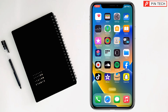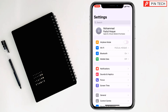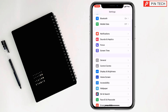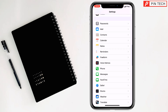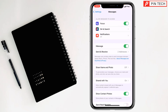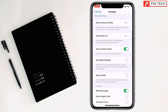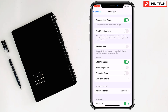Today I'm going to show how to see blocked messages on iPhone. To see blocked messages on iPhone, first you have to go to Settings, then go to Messages. After that, scroll down and go to Blocked Contacts.